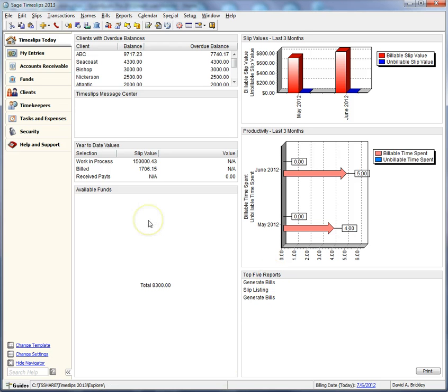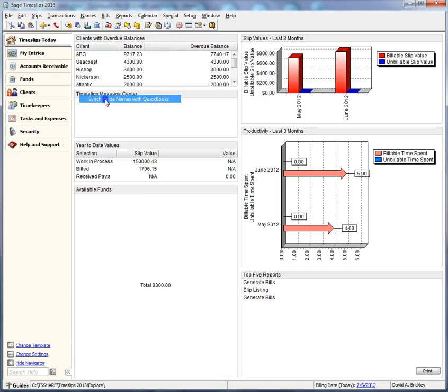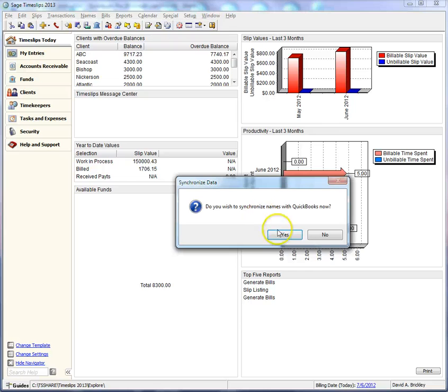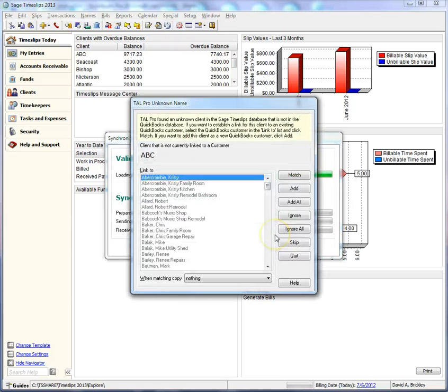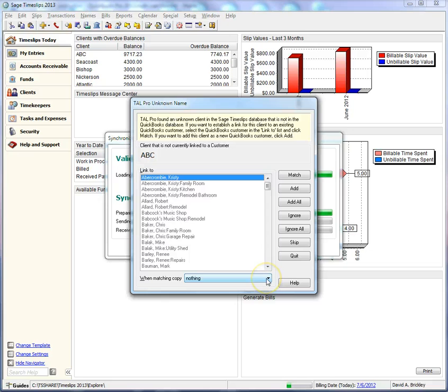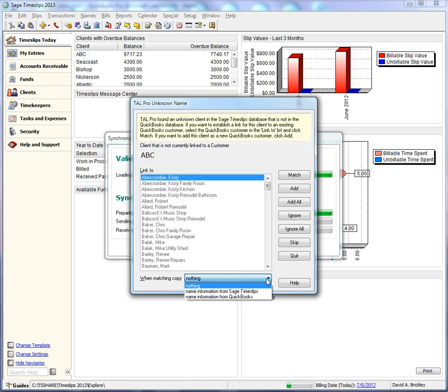After setting up the link between TimeSlips and QuickBooks, you should synchronize names. The synchronize process will prompt you when it finds names that are not yet linked. TalPro will select the closest match automatically, and then you can choose which information to copy for the initial link. And then click Match.